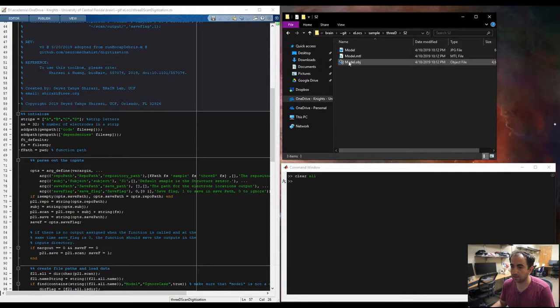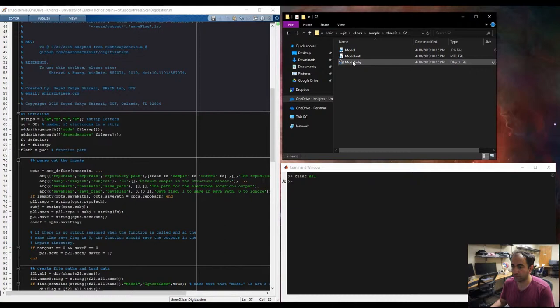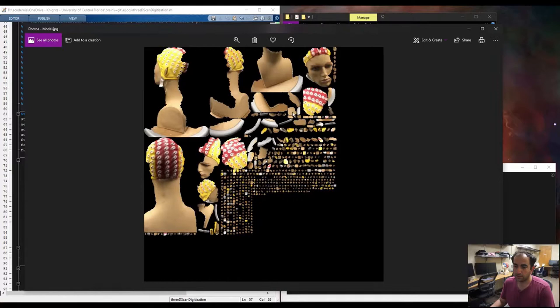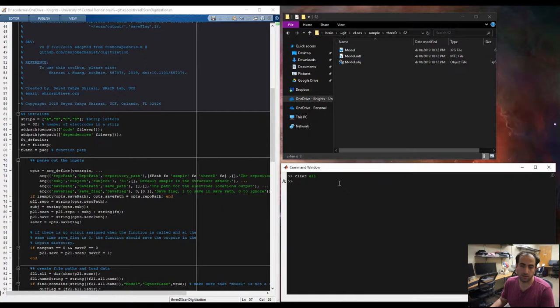We have three files that are called model. One is a JPEG file, an MTL, and an object file, which is our point clouds. Quick look into the model JPEG. It is just like the patches of the colors that will be stitched together once we run the program.